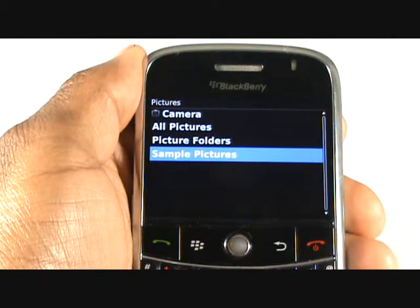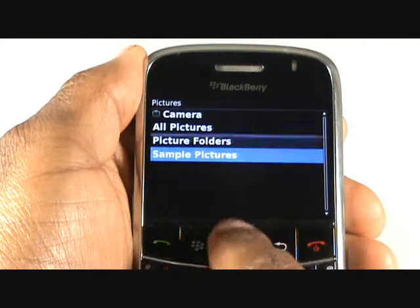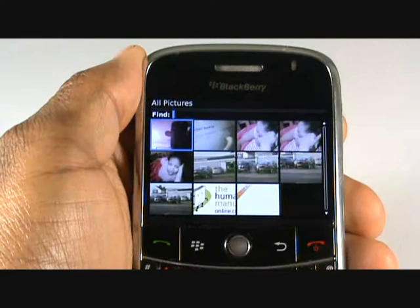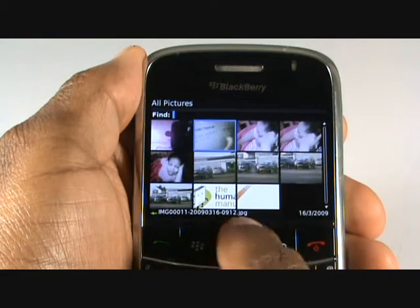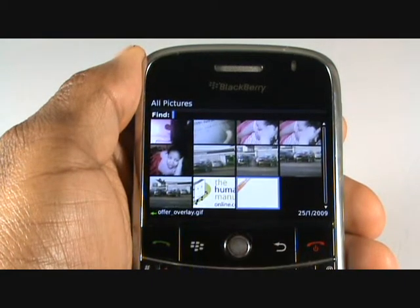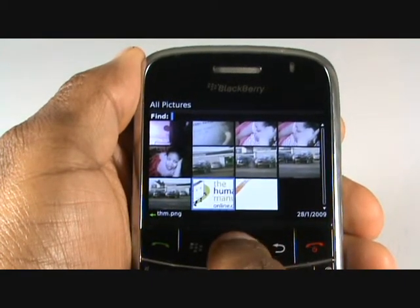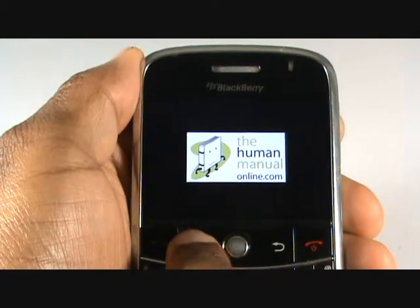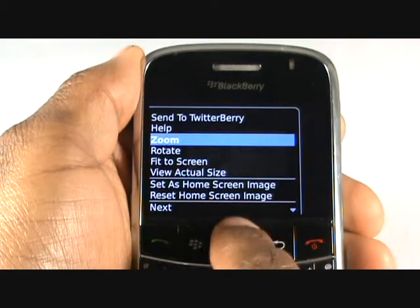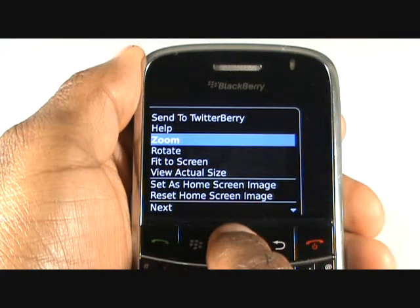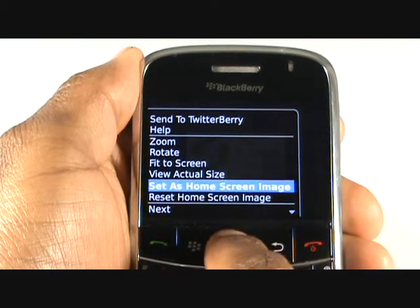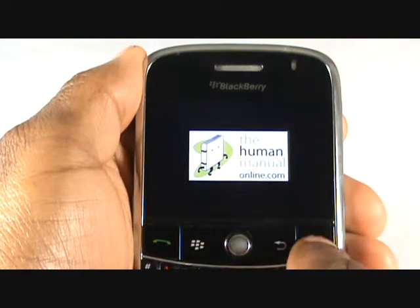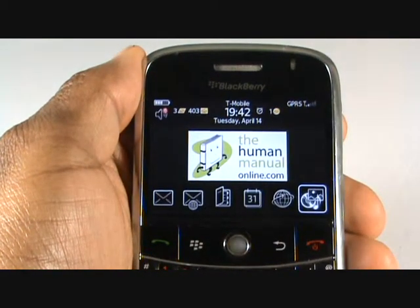You have some folders. Choose all pictures. Here are all the pictures taken with the camera and those received via Bluetooth or picture message. Highlight and enter your desired picture, then press menu. Now select set as home screen image. Once complete, press the end call key to preview the changes.